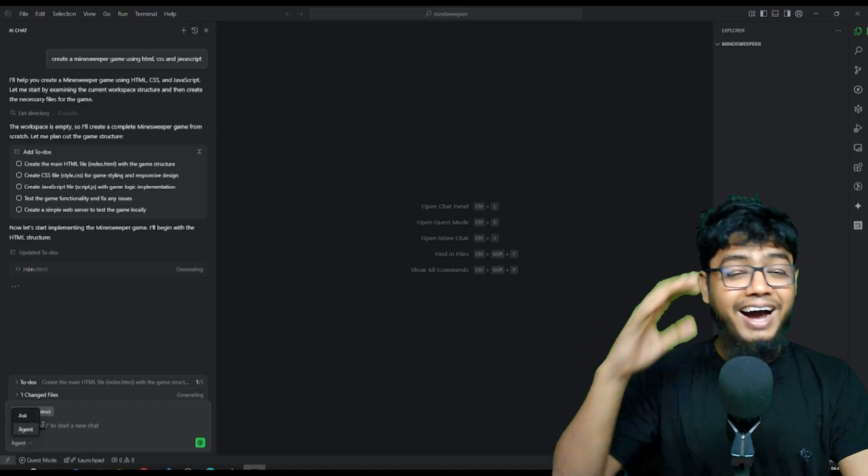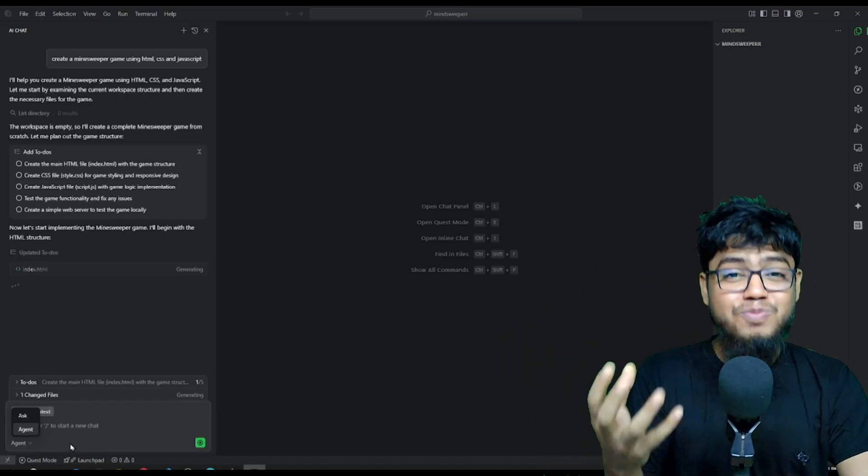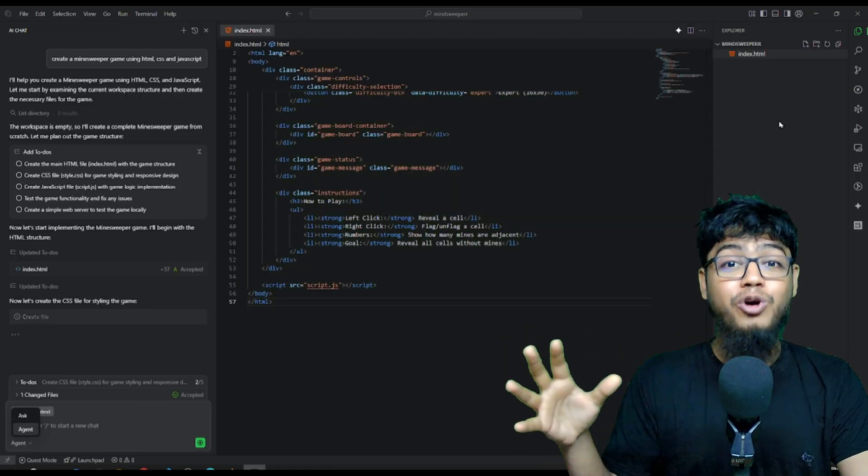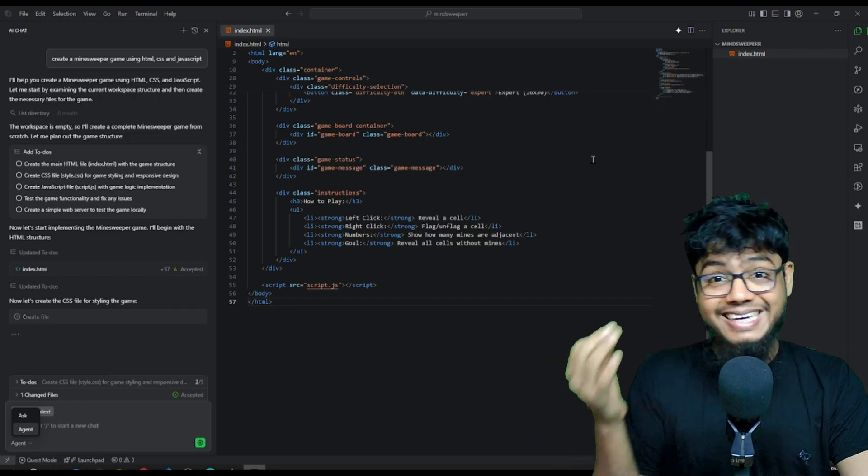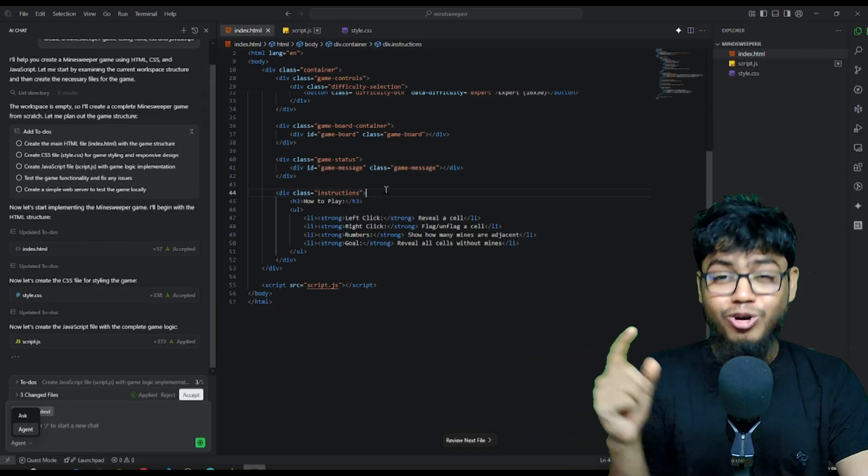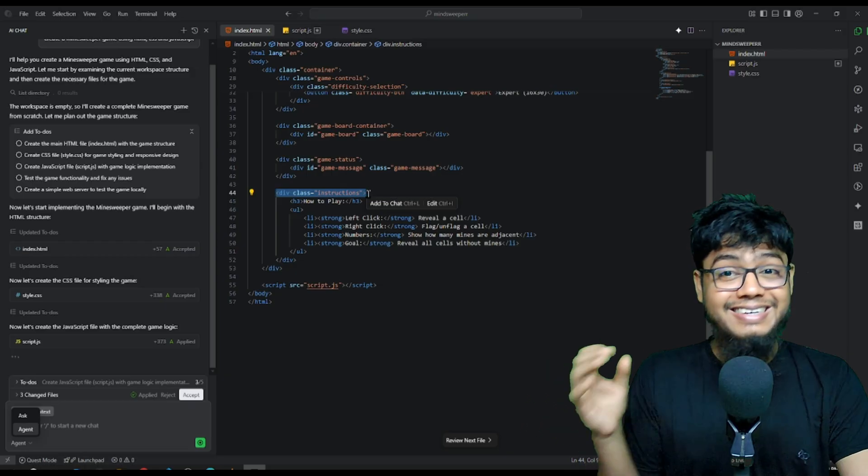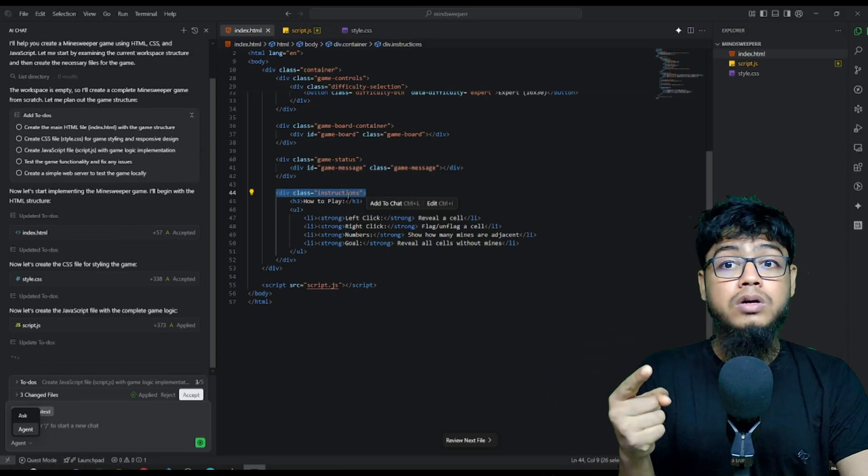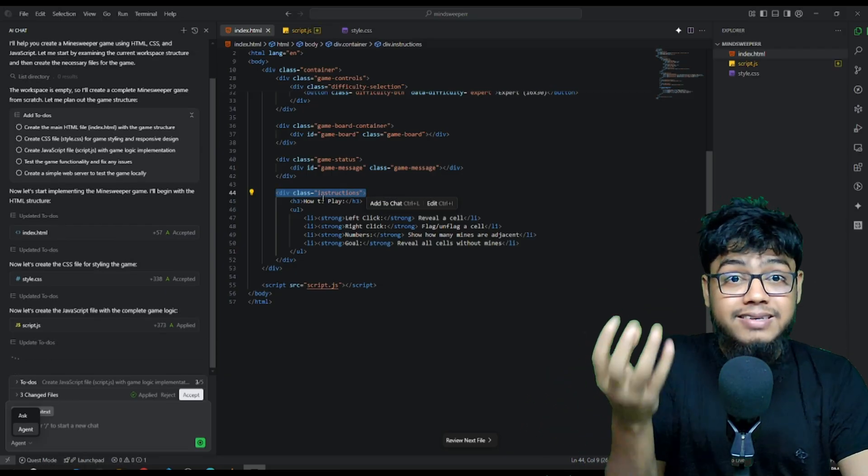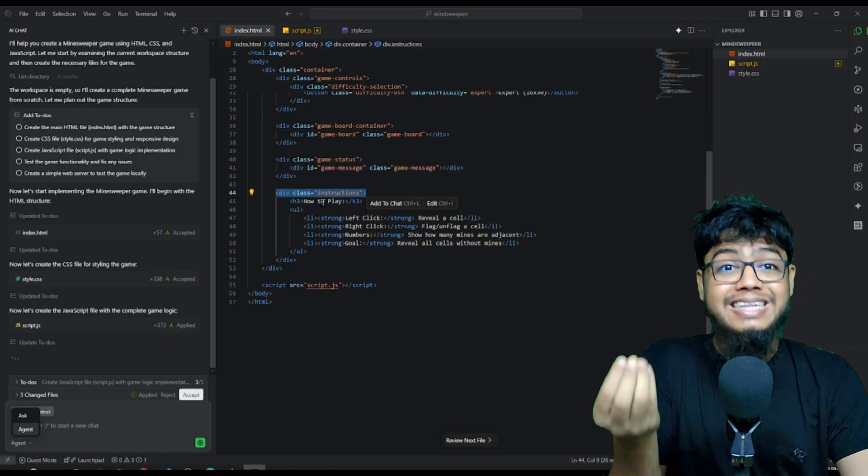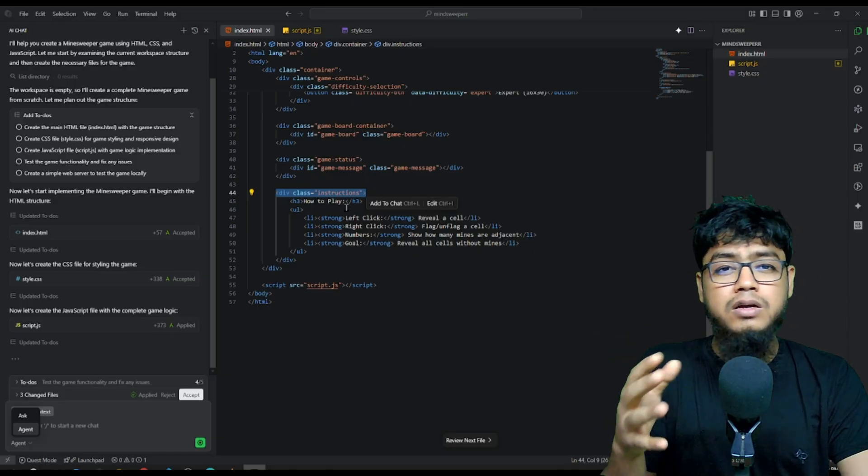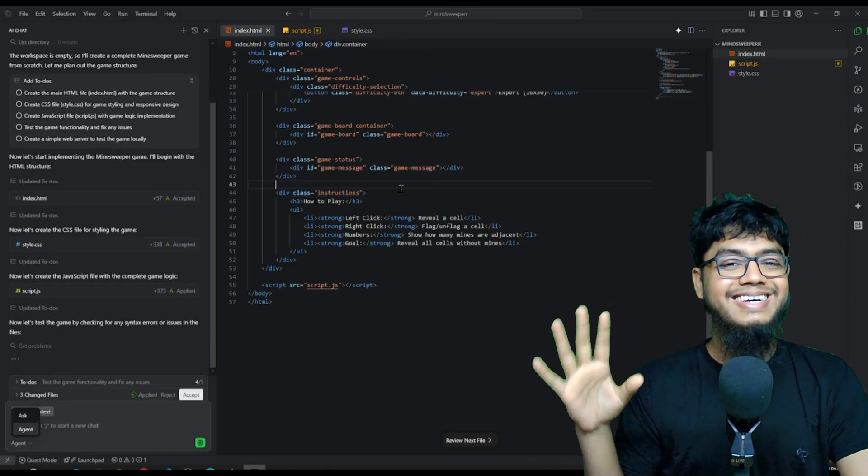Just like other IDEs, it has human review checkpoints and inline edits. Press Control plus I. Type, change the code or debug, and it executes instantly in the file. No waiting. No stress.